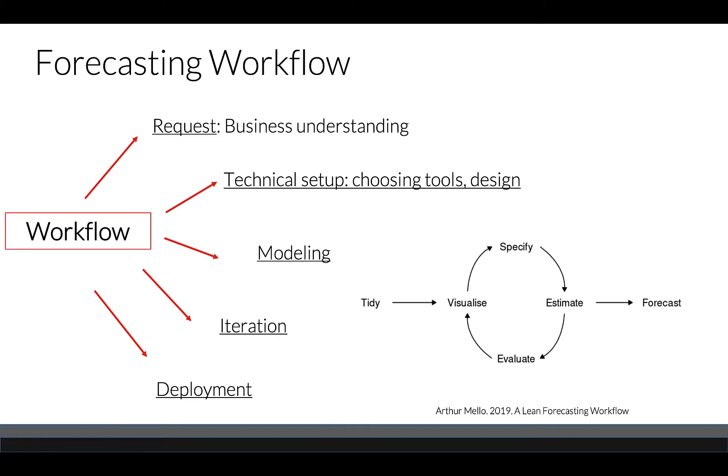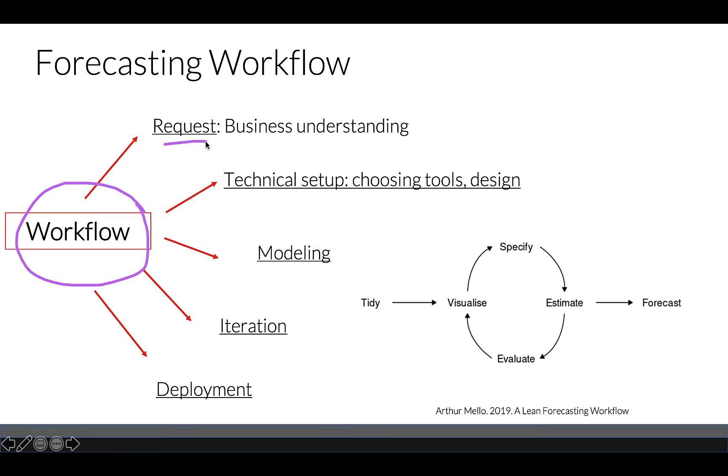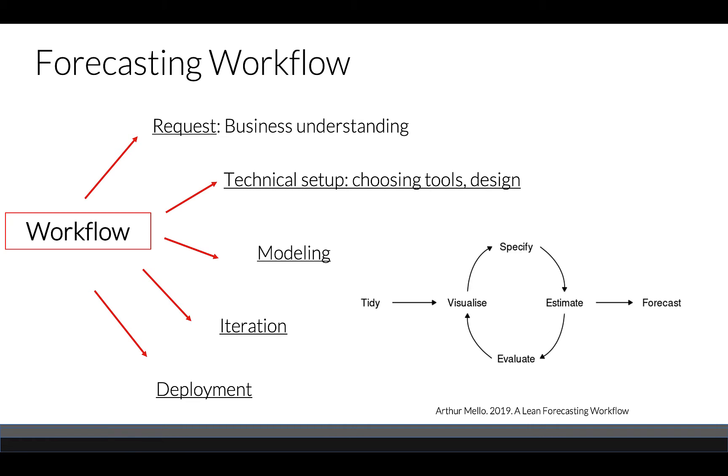Different methods and tools are available for us. Each workflow has its own stages. First, we need to start with the request, which will be our business understanding. Then we have to move on to technical setups when we choose our tools, and it also influences our design.